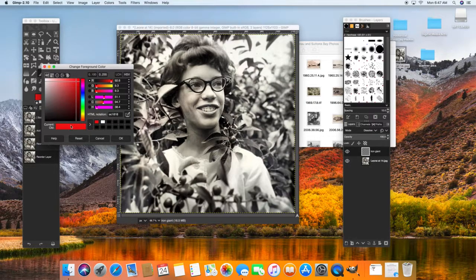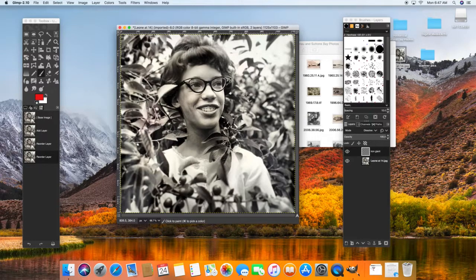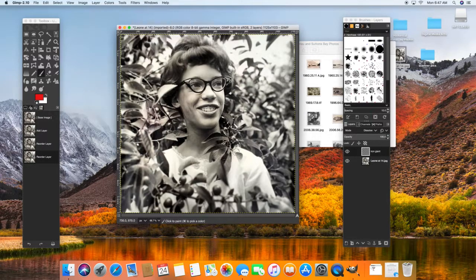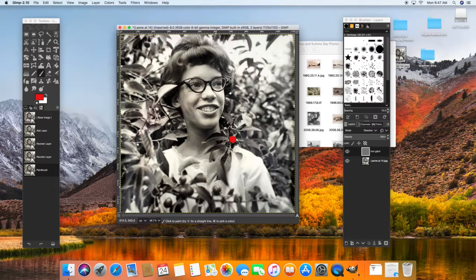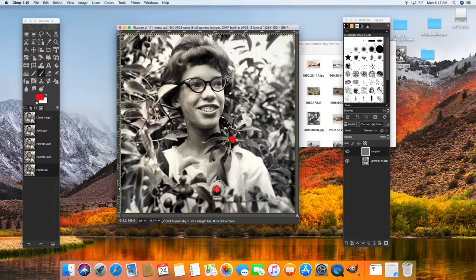So I'm going to go ahead and I had selected this red here for the cherries, a nice bright red. And I'm going to go ahead and start to color on top of my cherries.